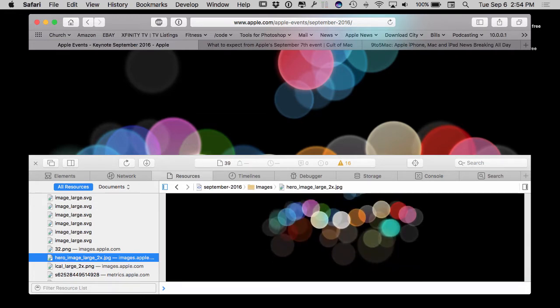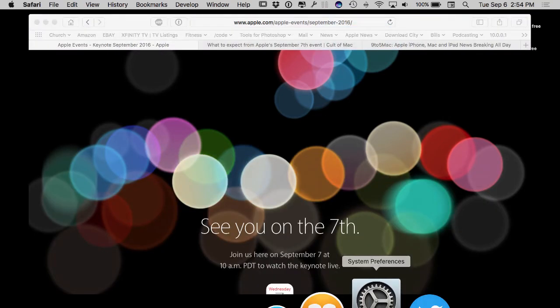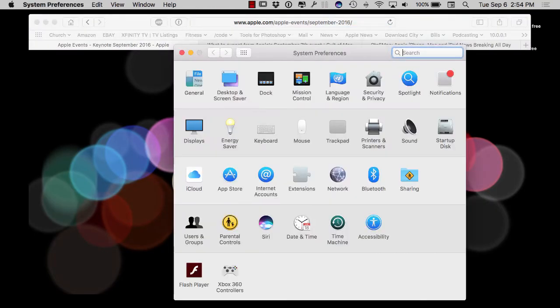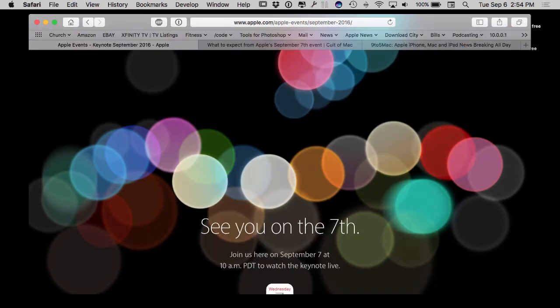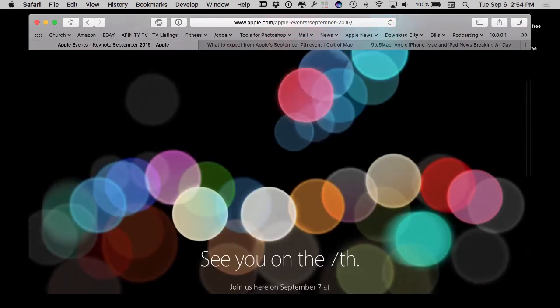Right here is the hero image large and you just save this to your desktop or save this to the folder wherever you keep your screensaver photos. You go over here to your system preferences, go to screensaver and just pop it on in there.